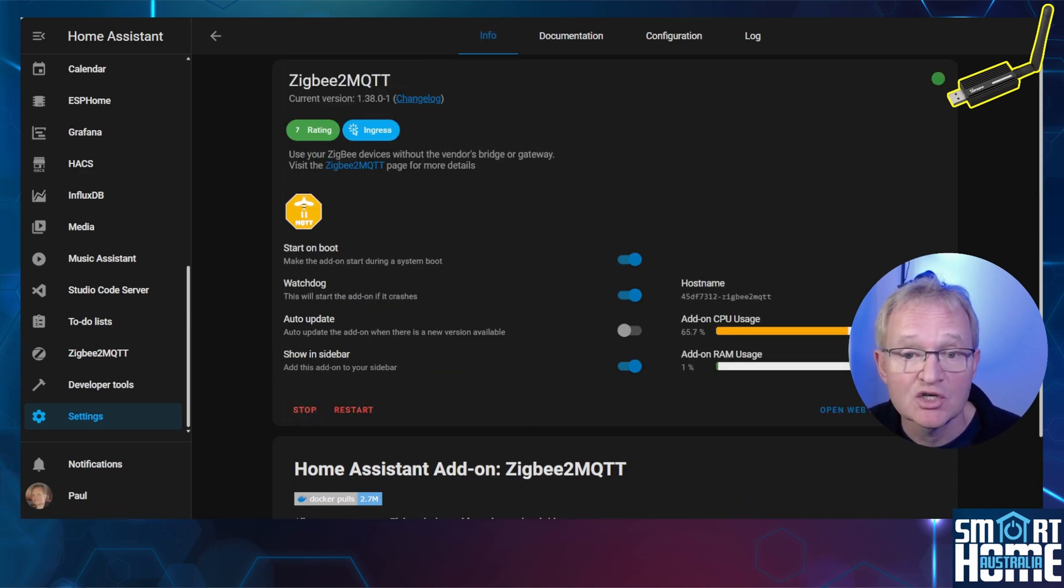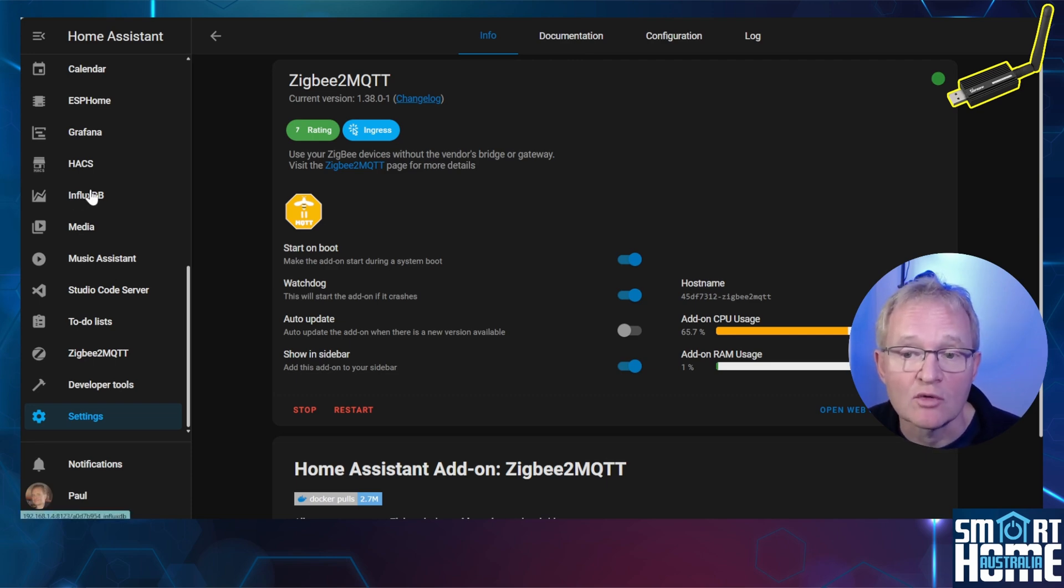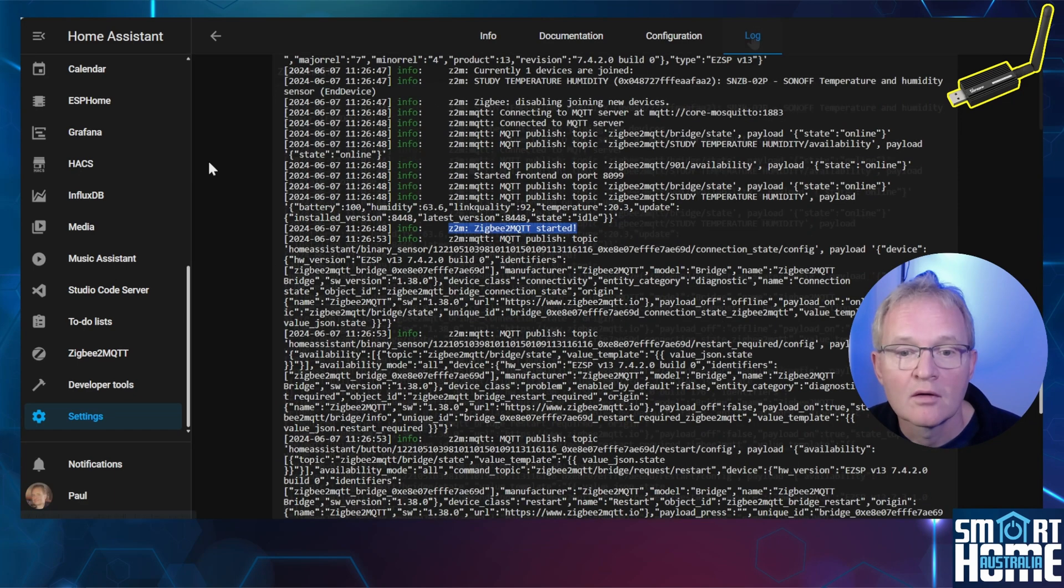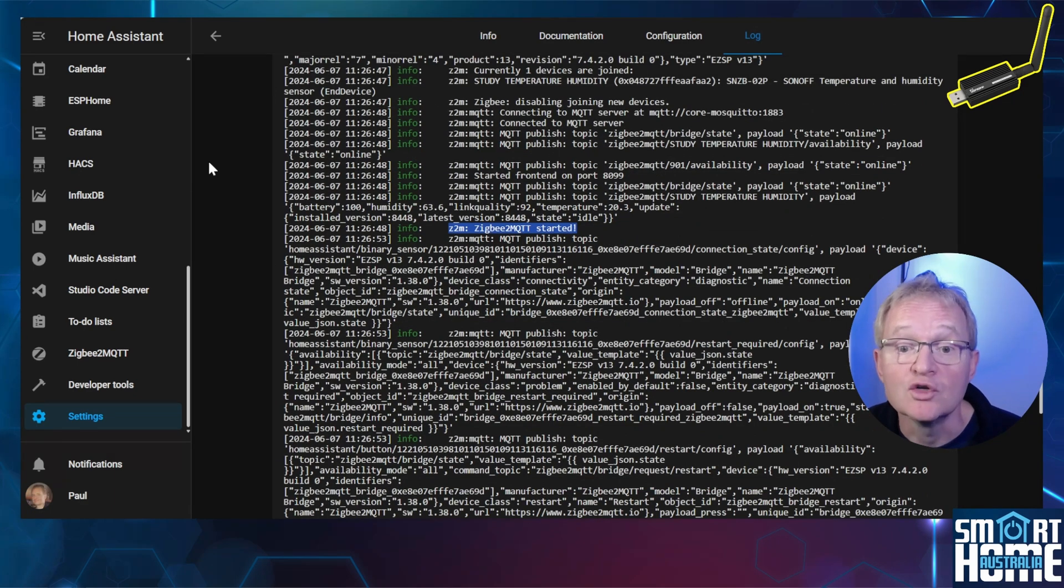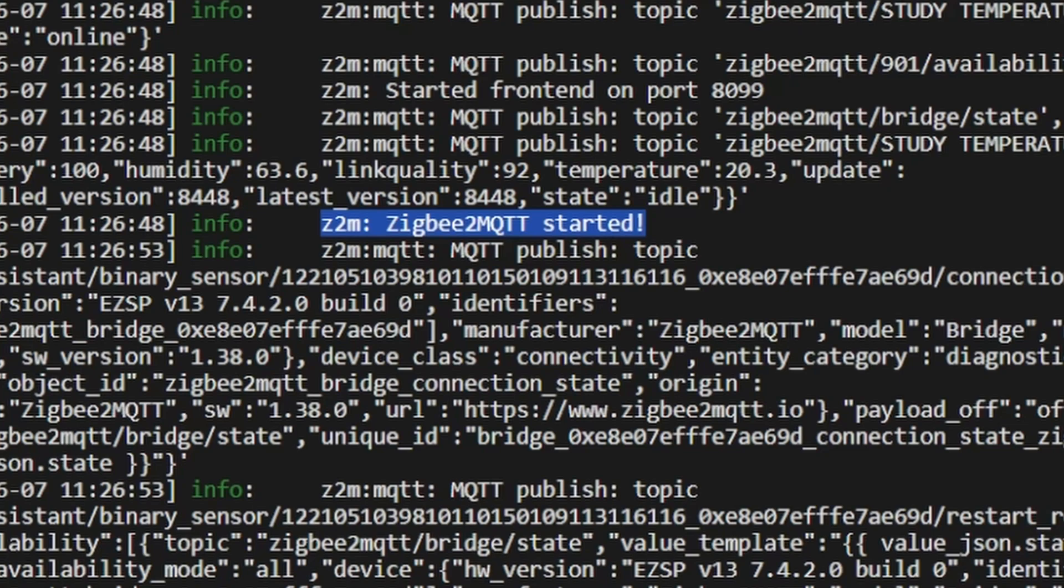Now let's make sure that the adapter has started successfully. First make sure that you have a green dot in the top right hand corner. Next navigate to the Logs. Make sure that you don't see any red text indicating issues. Also search for the text that Zigbee has started.